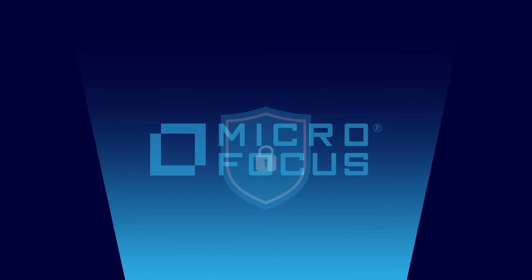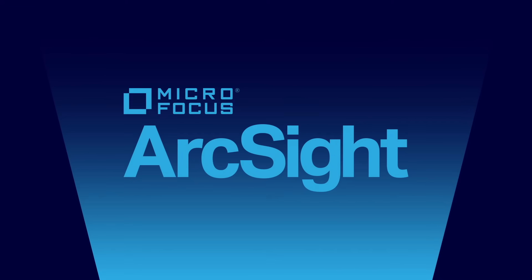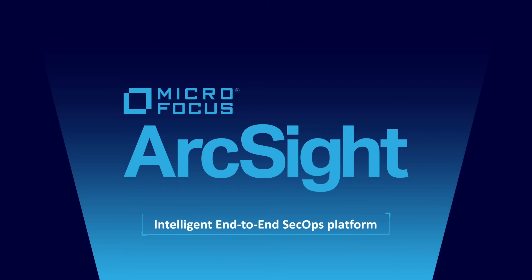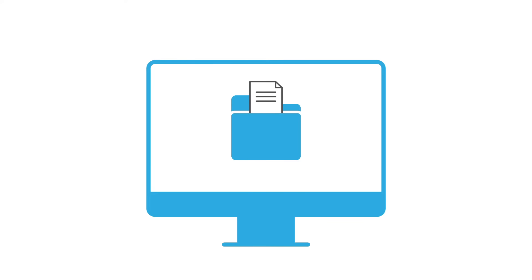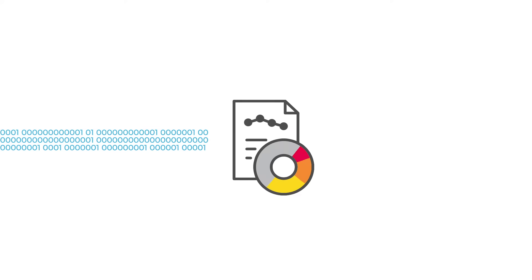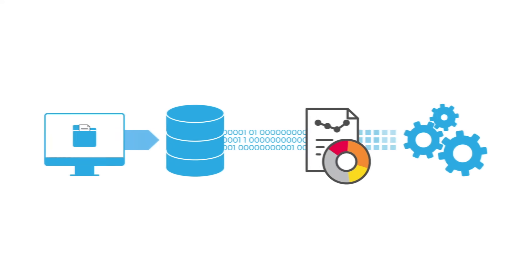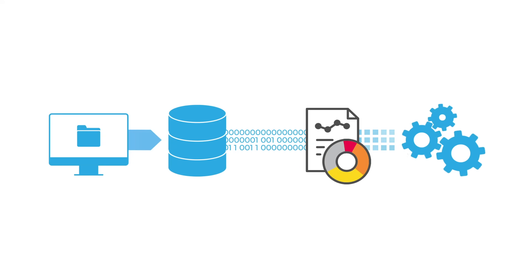Micro Focus ArcSight offers a simple yet powerful approach to SecOps with an intelligent end-to-end platform. With ArcSight, your organization gets the best data collection, storage, security analytics, and response automation to help you intelligently adapt and achieve true cyber resilience.